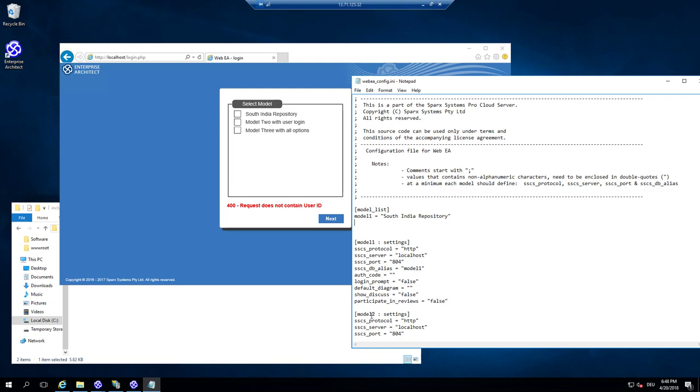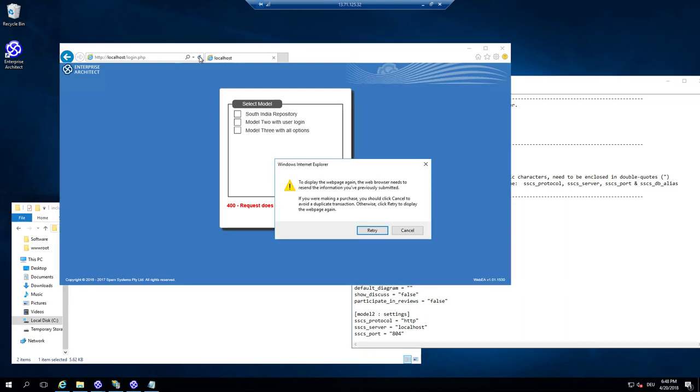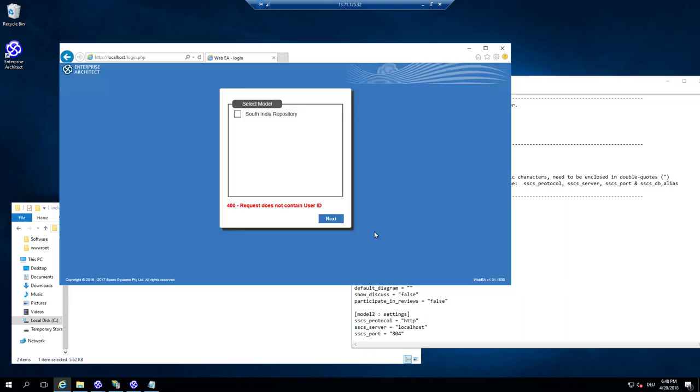If you want to, I think it was just in the configuration here, but it's a minor detail. So now I have just one repository that is South India repository.